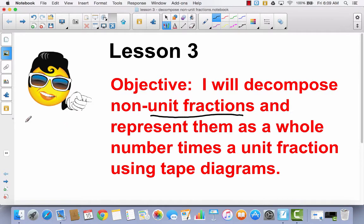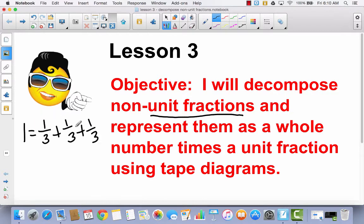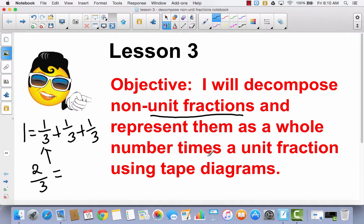So if I had a whole and it was divided into thirds, I would create a sum of unit fractions. These are unit fractions — they have a numerator of one, and a denominator of how many parts they are. So today we're going to break down non-unit fractions. If this is a unit fraction, then this would be a non-unit fraction. We're going to decompose this as a whole number times a unit fraction using tape diagrams — so instead of writing two-thirds equals one-third plus one-third, how can we make this a whole number times a unit fraction?